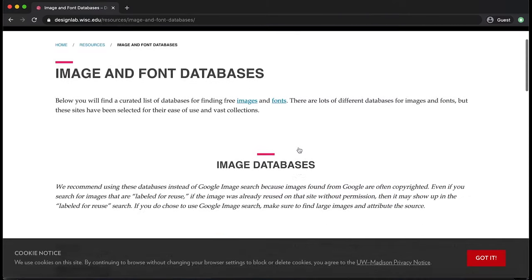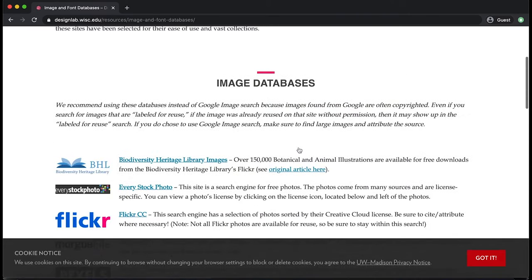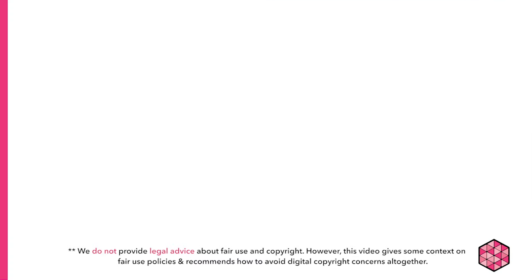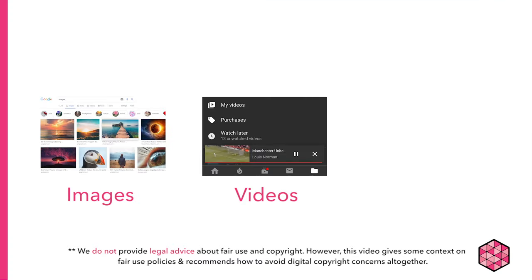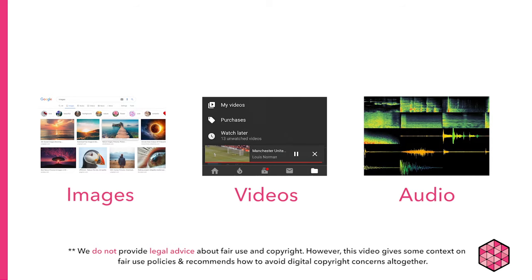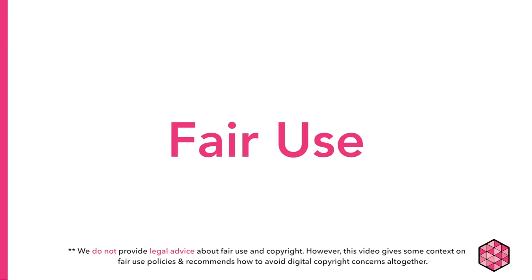For each database, there is a short blurb about the licenses available from there. When using other people's images, videos, and audio, another important thing to keep in mind is fair use.